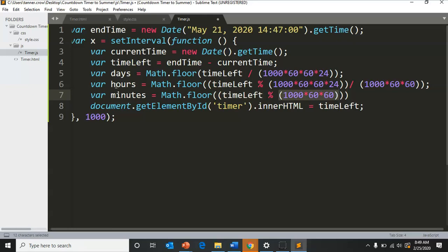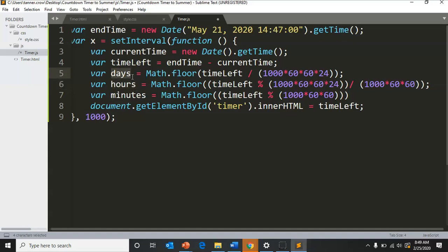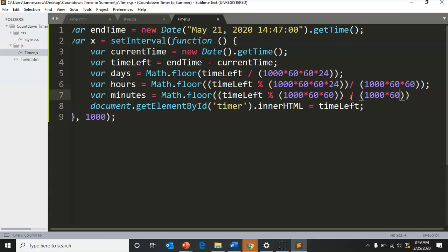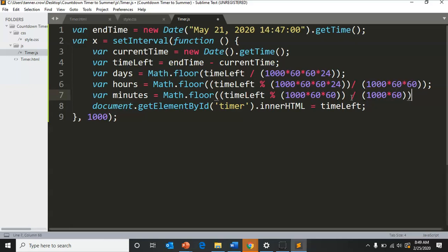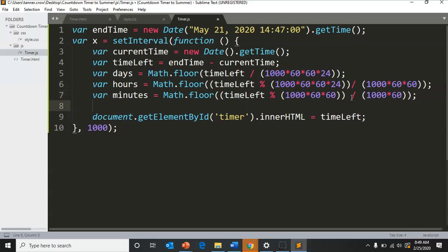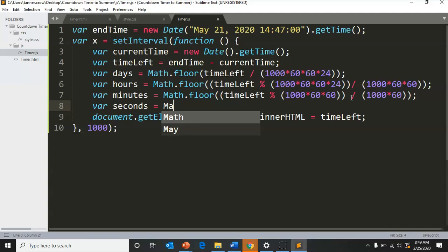Of minutes after all the hours are taken away. This is finding the remaining hours after all the days are taken away. Then we're going to divide by 1000 times 60.